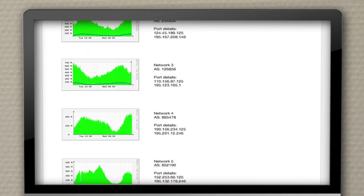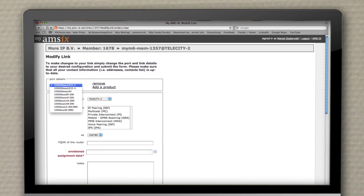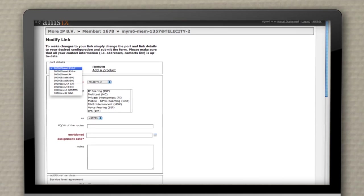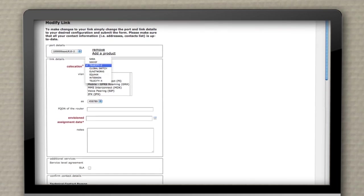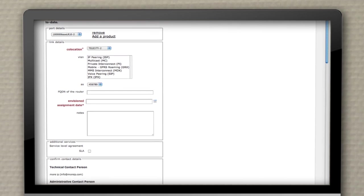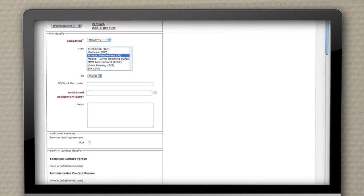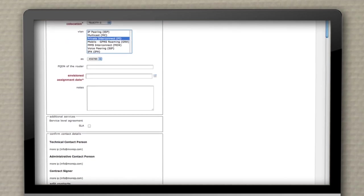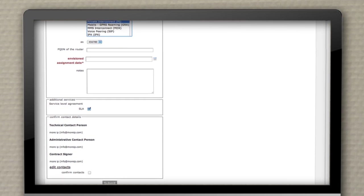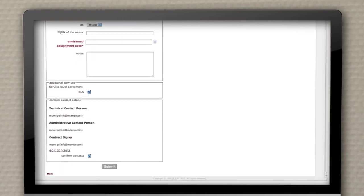Adding extra ports is easy and done just by placing an order on the contract page. Simply order a new port by filling in some port details and link details and click Order. AMS-IX will confirm the order after contractual arrangements are completed.